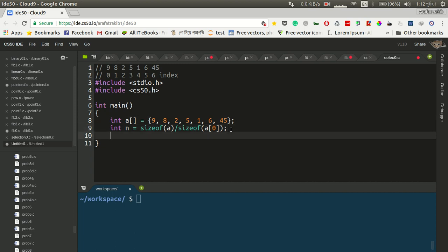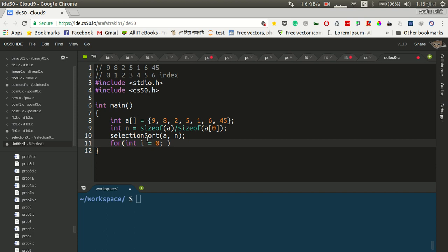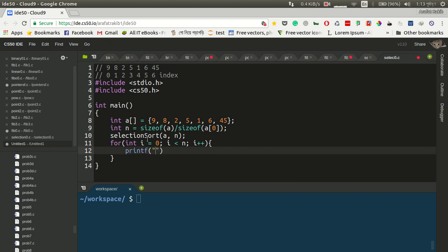Then we call the function — we write selection sort. We call the sort function, and we enter the array. Then we write the for loop. We create the sorted array and the set. Then printf — we'll be able to print the result with i++.